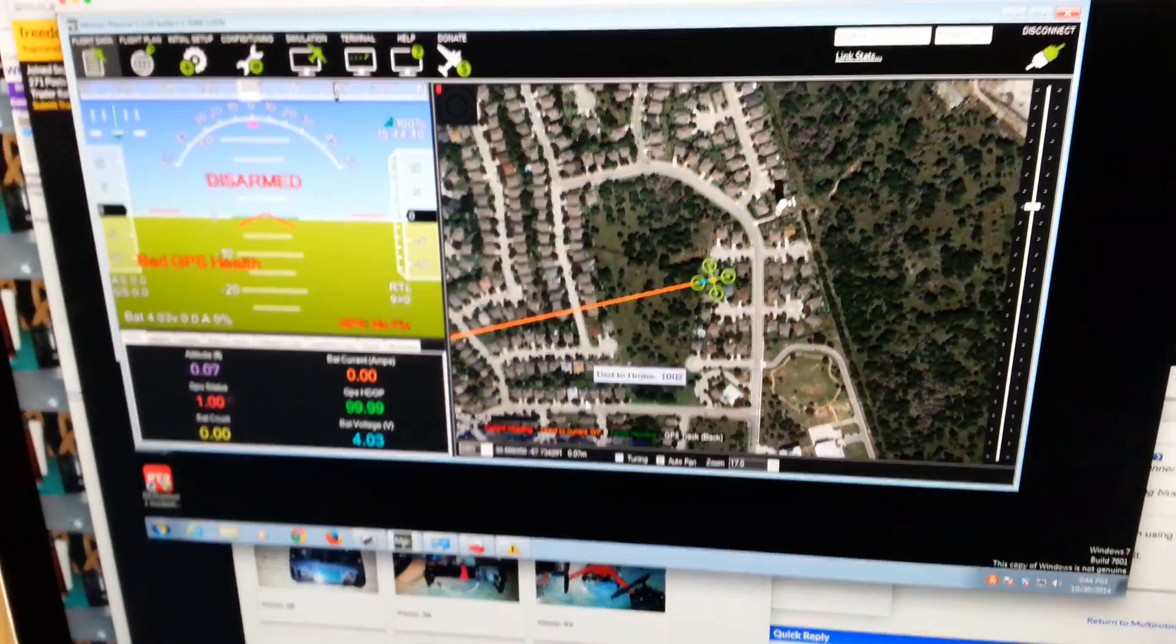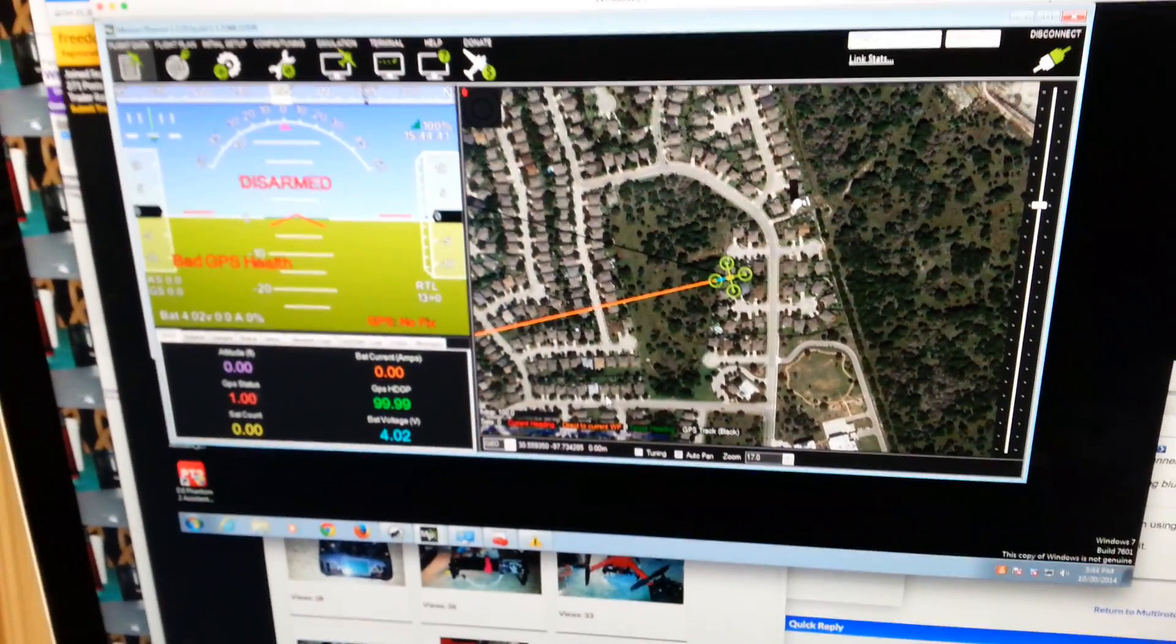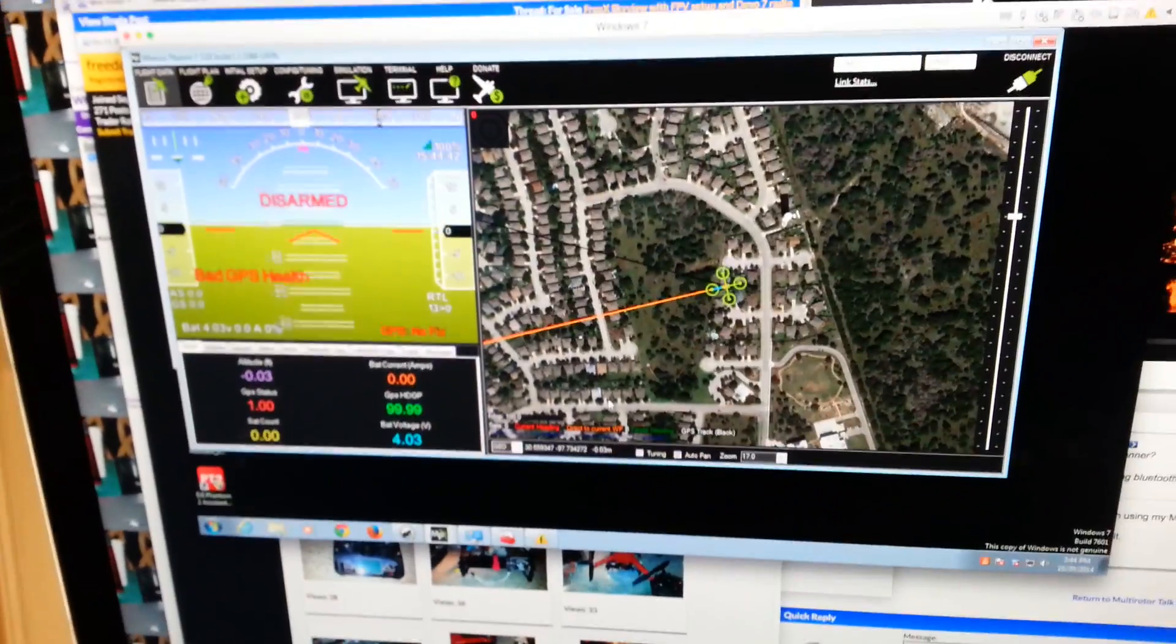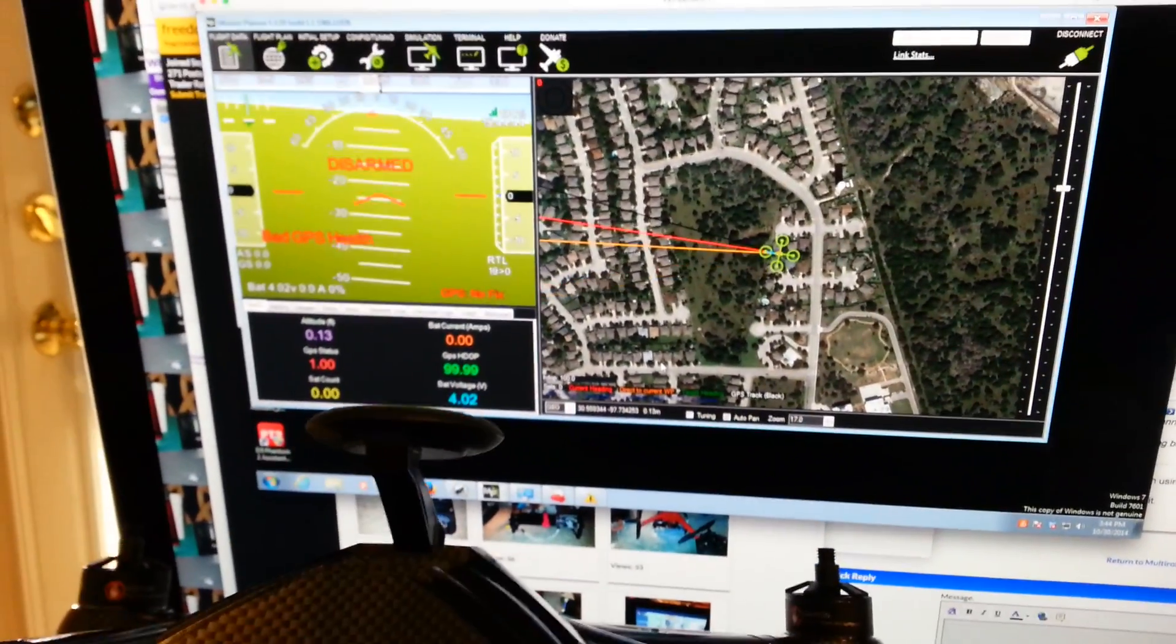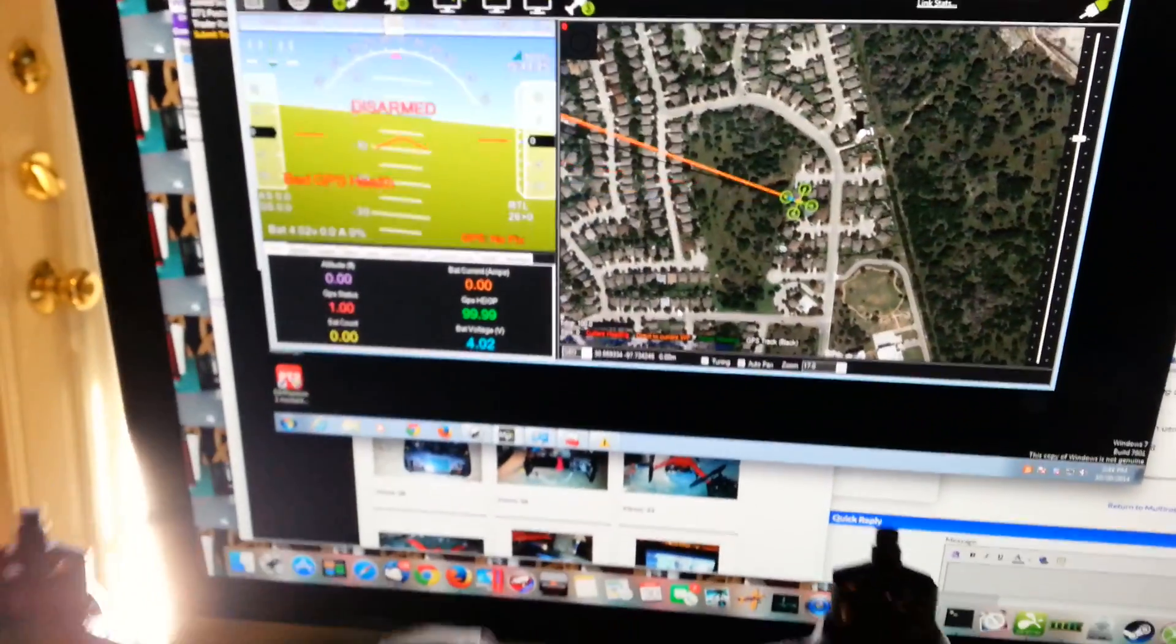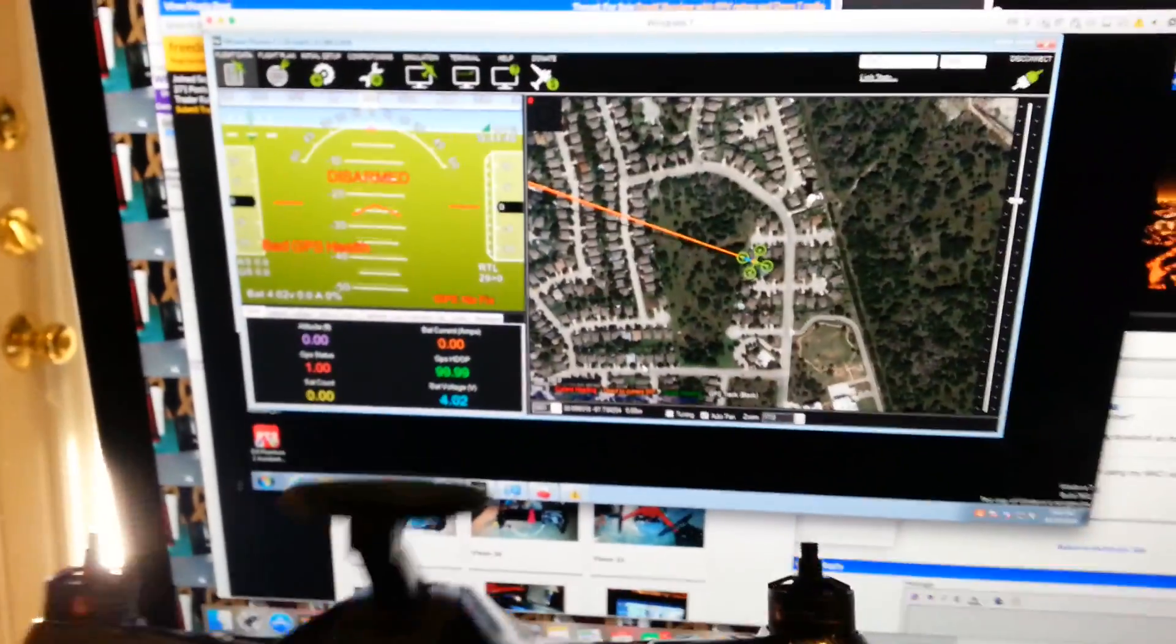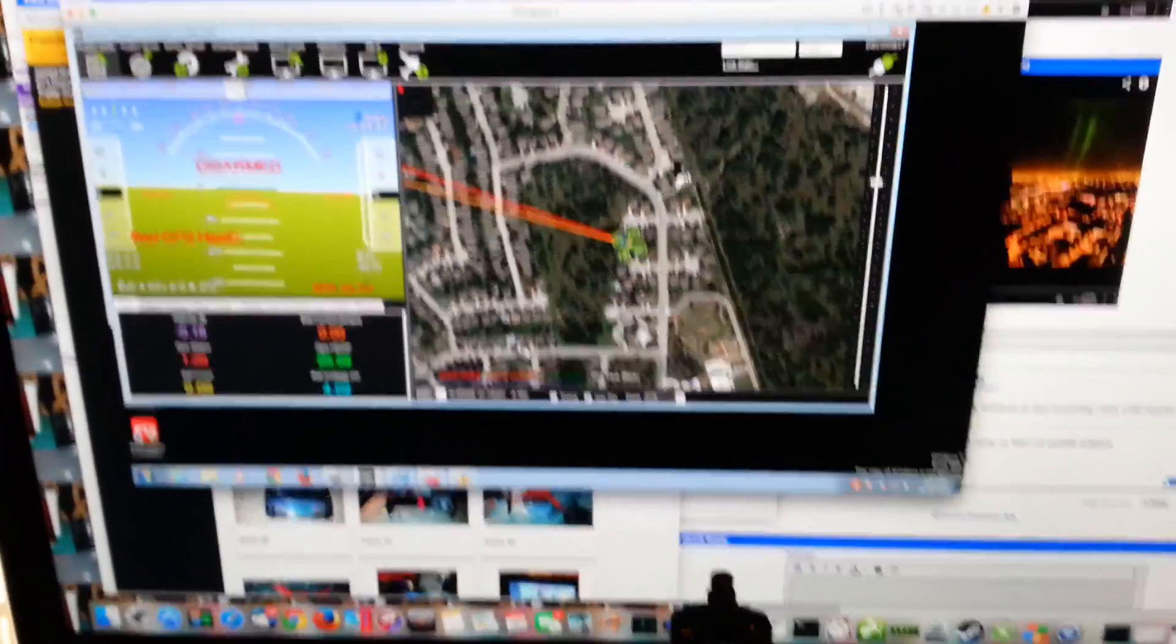There we go. You can see when I move the quad, it's updating in Mission Planner.